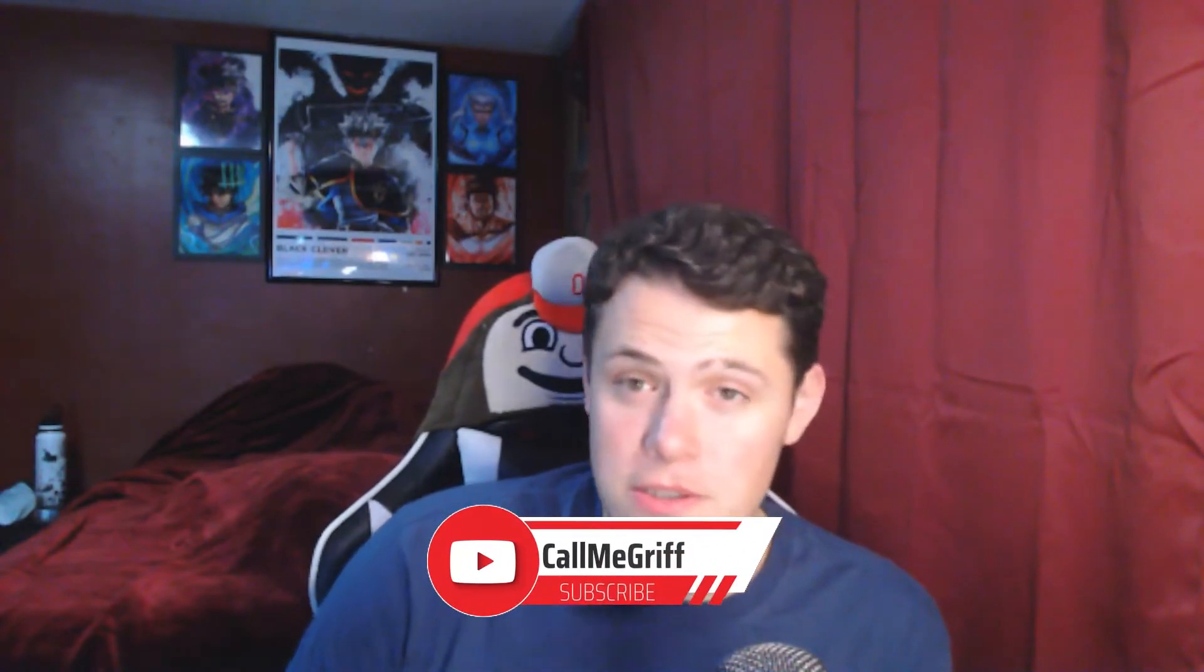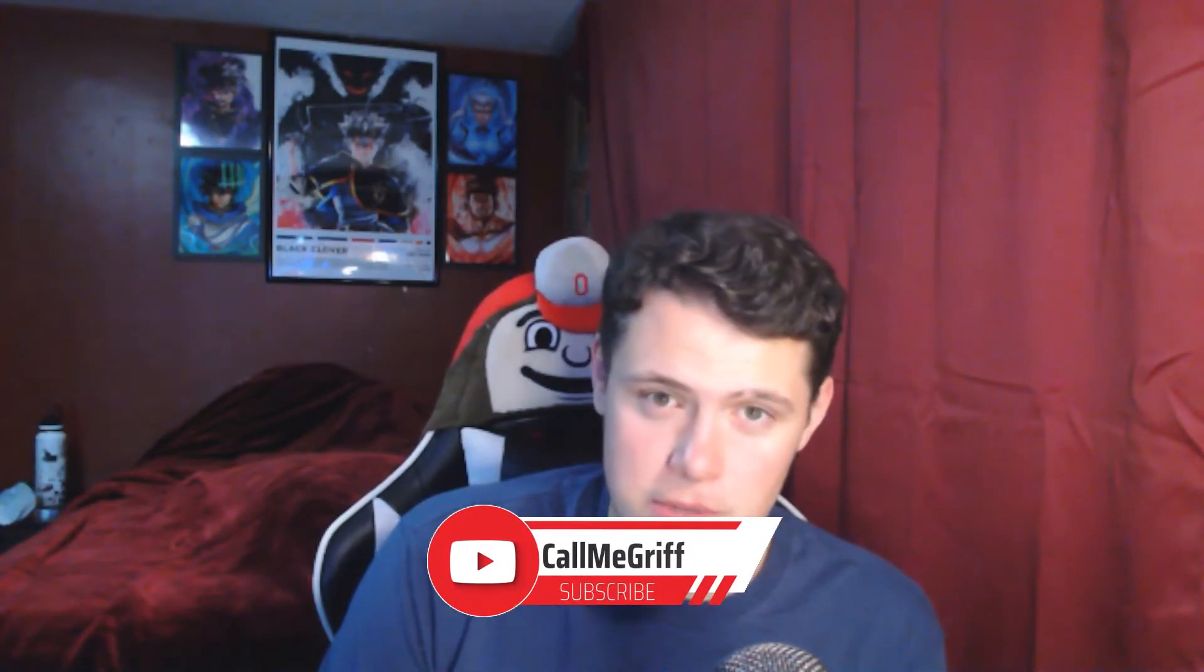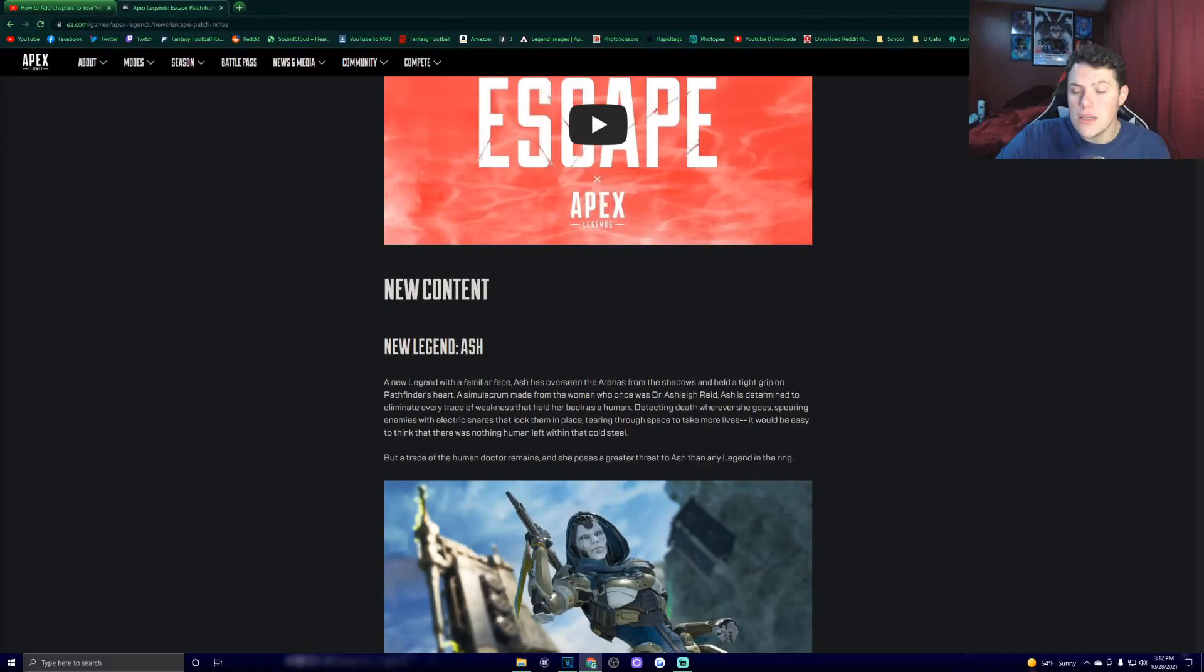What is going on guys, my name is Griffin, but you can call me Griff. Welcome back to another Apex Legends video. If you're hyped for Season 11, you might as well subscribe. Today we're going over the patch notes. They just got released. I've heard some juicy things already, so let's just hop right in and not waste any time. We're going to be going over everything, word for word, in these patch notes.